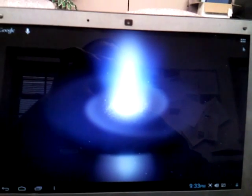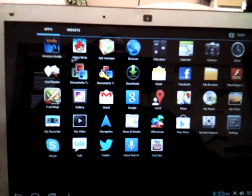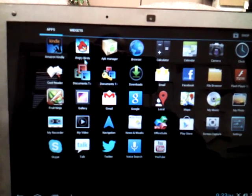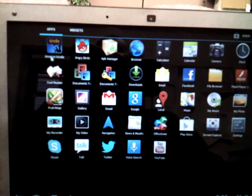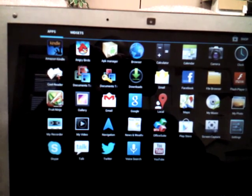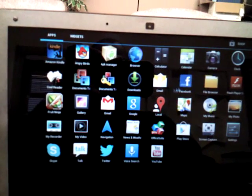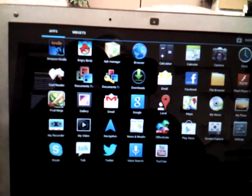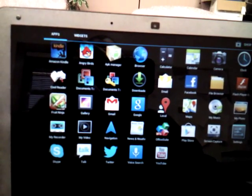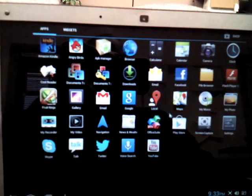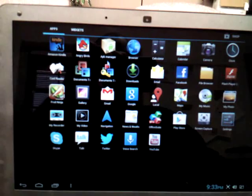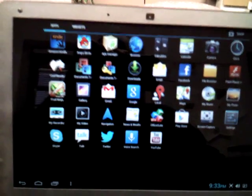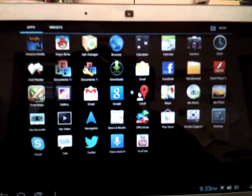It comes pre-installed with some apps. You have Angry Birds, the Amazon Kindle, a file viewer, Facebook, Twitter, Skype, Fruit Ninja, and so forth. And it works pretty good. It's not that bad.